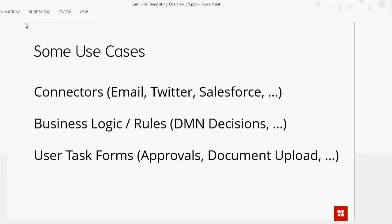Here are some use cases we came up with, and we've actually created most of these examples. A very common one is connectors — like Twitter and Salesforce. The thing we want to strive towards is connectors for things you won't get out of the box: a local system or some sort of internal or external system that you communicate with all the time. This lets you create that connector once and then use it across all models.